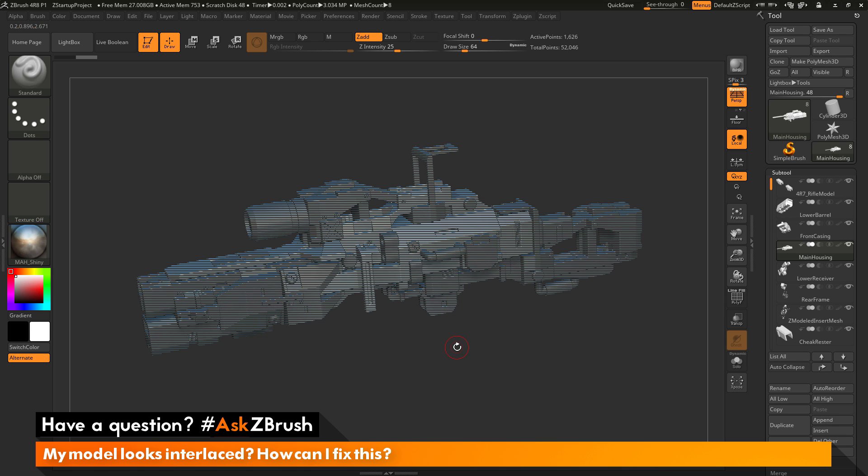So this interlaced view you're seeing is because you have selected subtools when using the Gizmo 3D Transpose All Selected Subtools option.